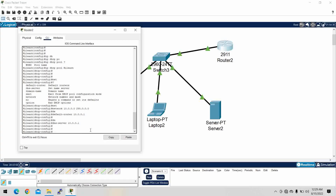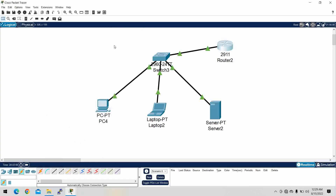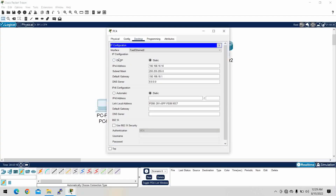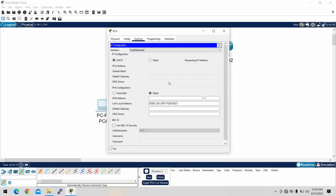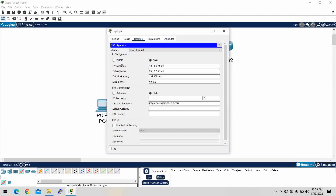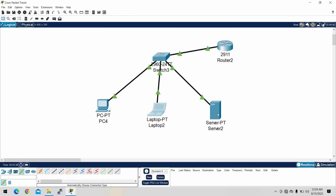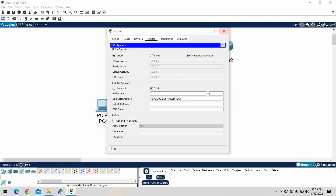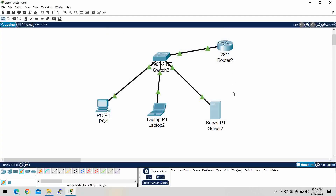Now we have finished the router DHCP configuration. We have to go to the end devices and set them to use dynamic IP. The laptop should also be converted to dynamic. Let's check the server as well — set it to dynamic.